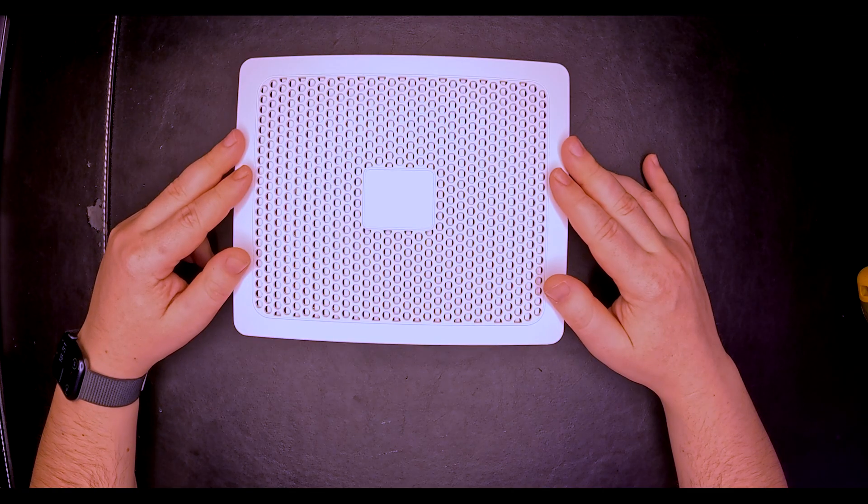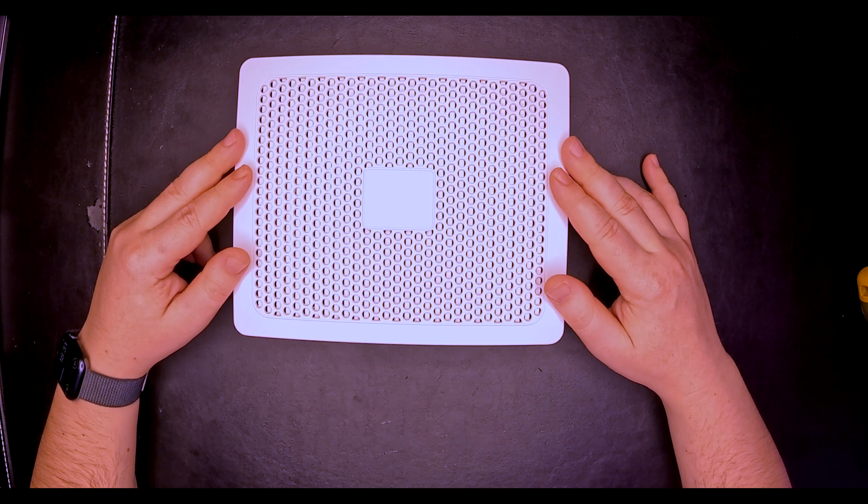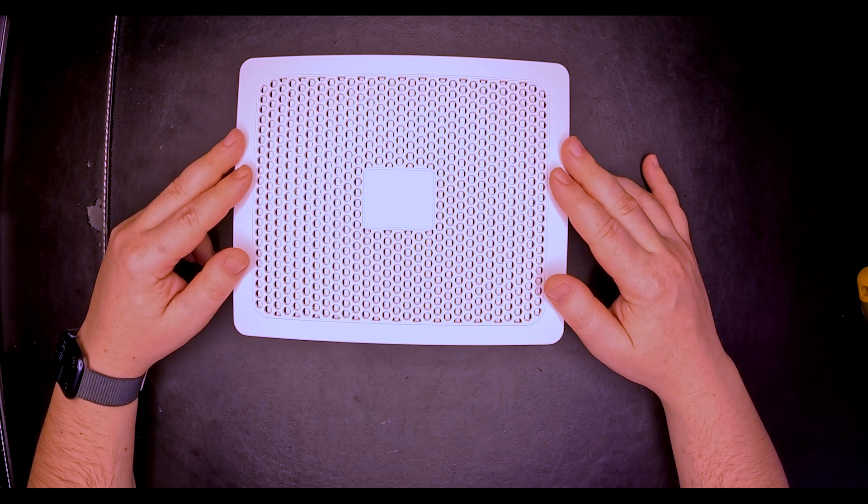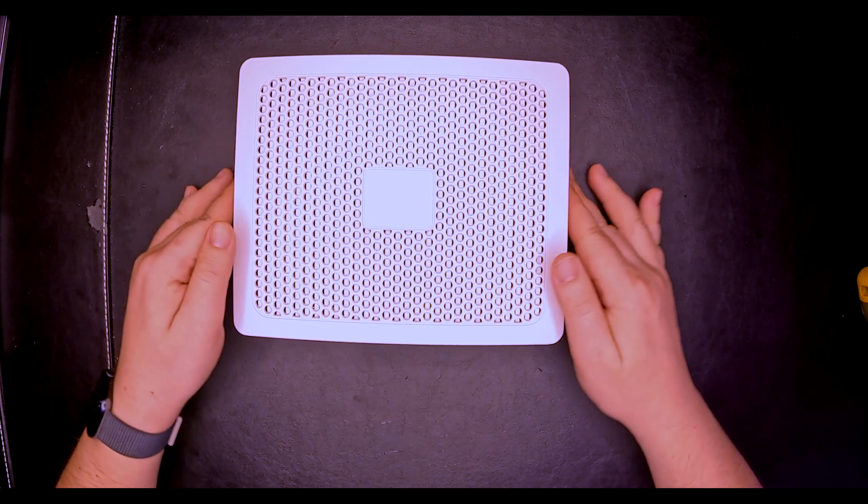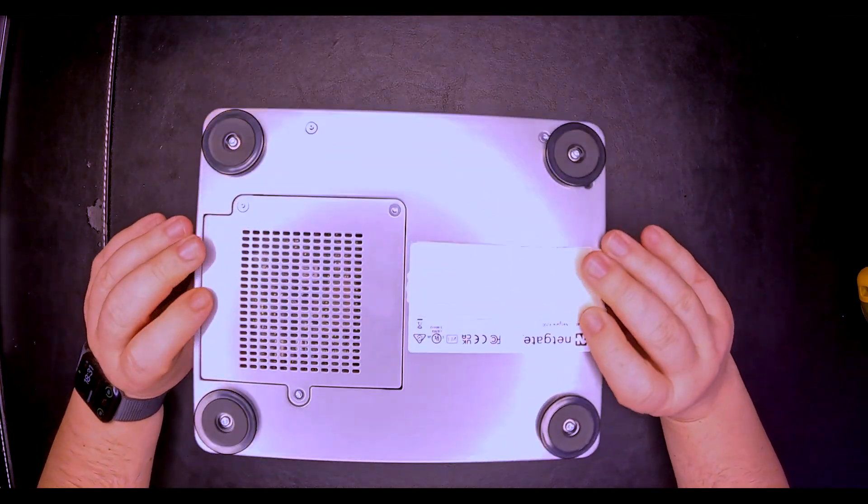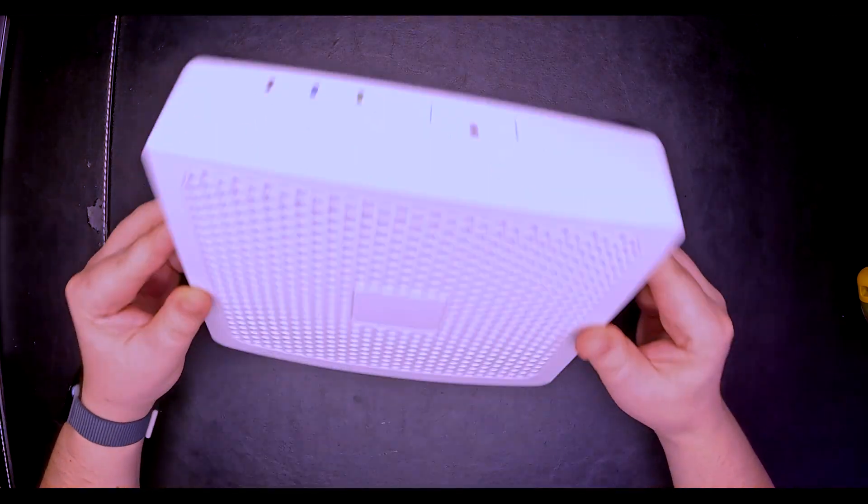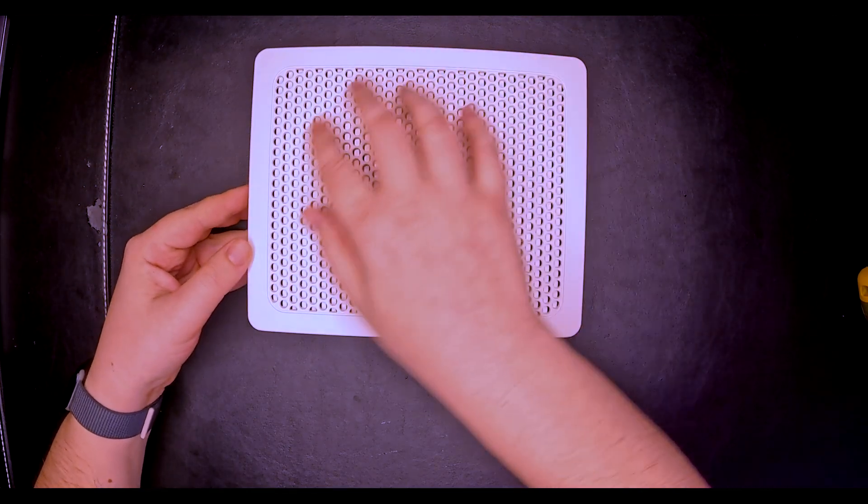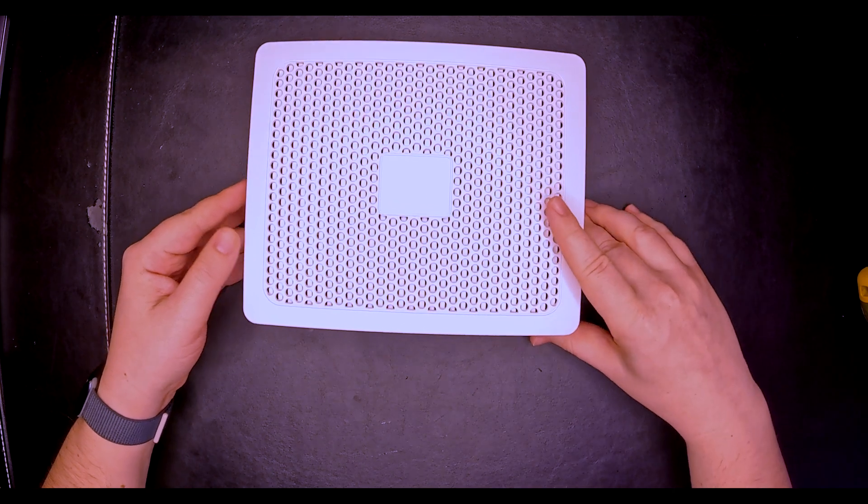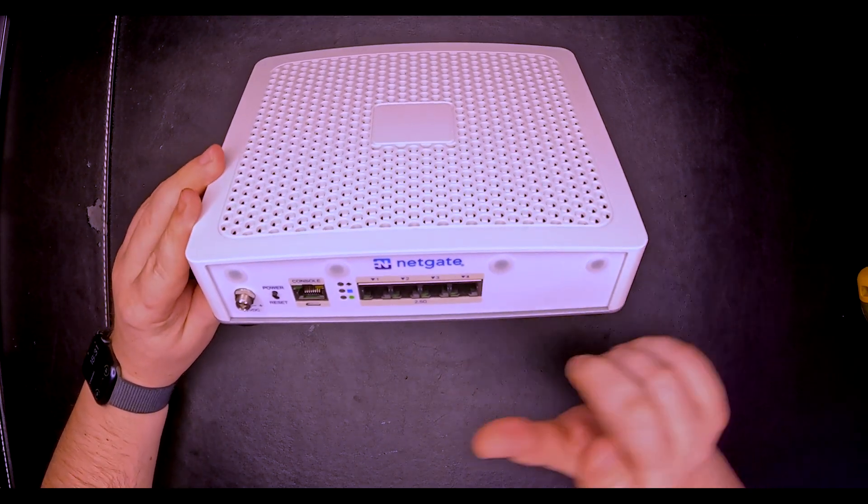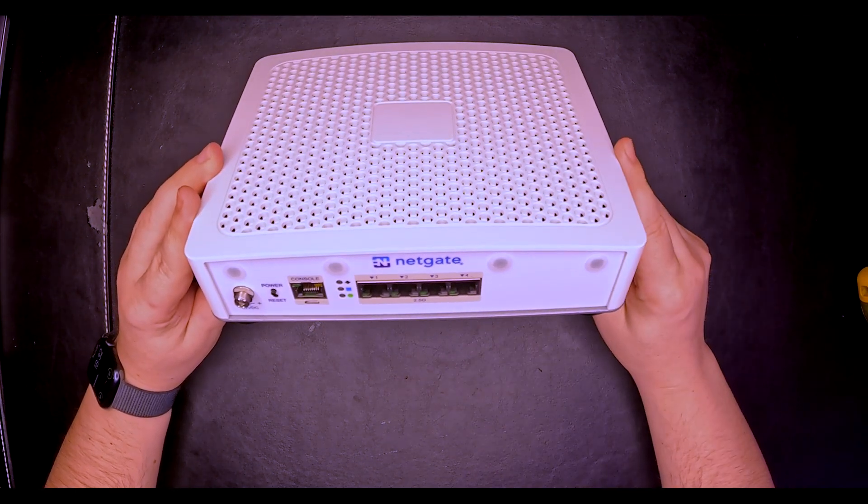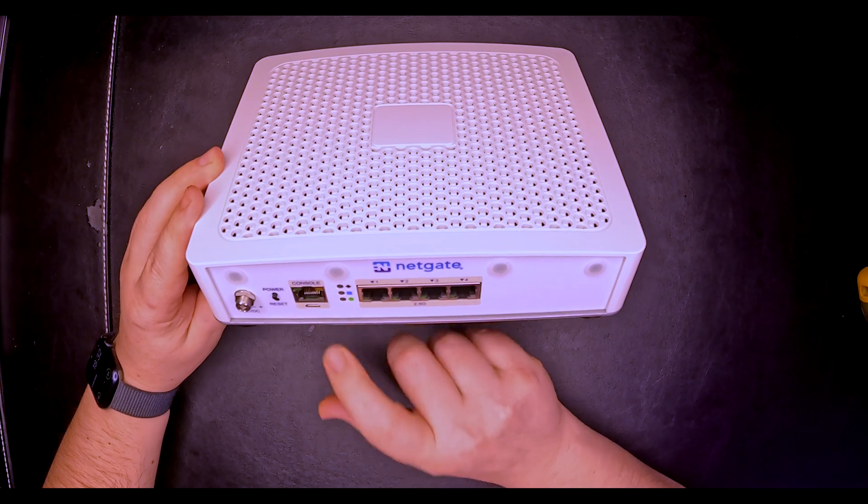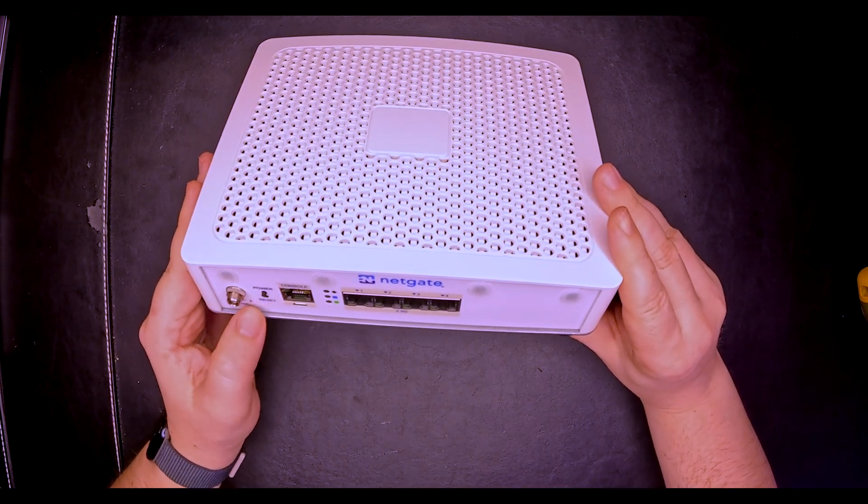This is the NETGATE 4200, the direct successor of the NETGATE 4100. It has a totally different build with a very nice ventilated top case. It comes with four 2.5 gigabit ports, a console port, and power and reset buttons.